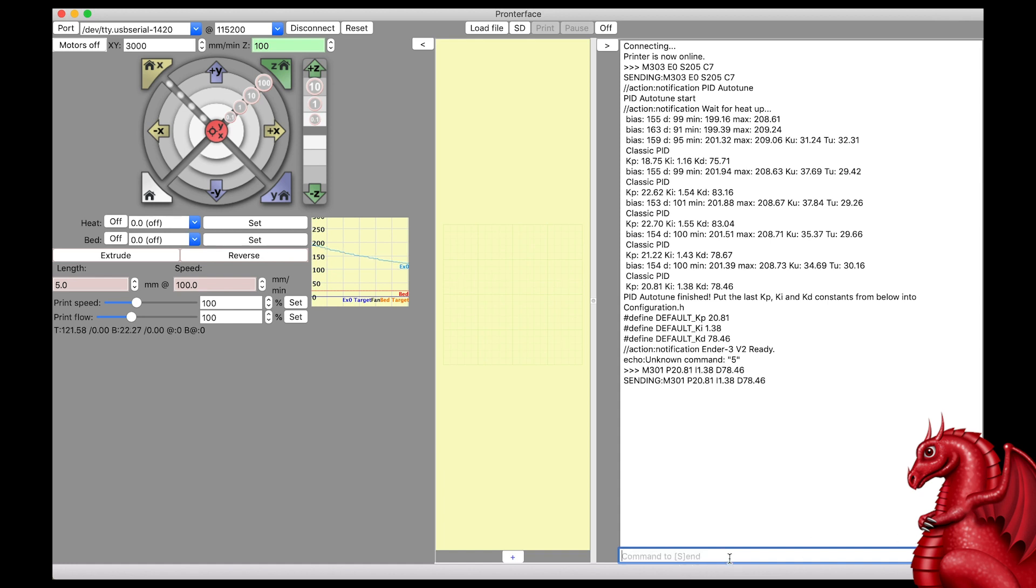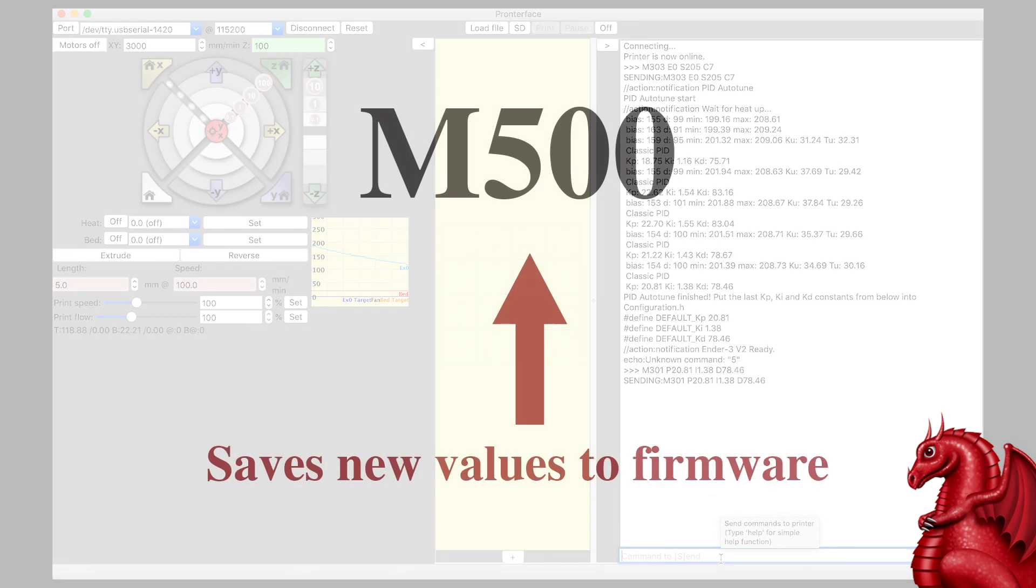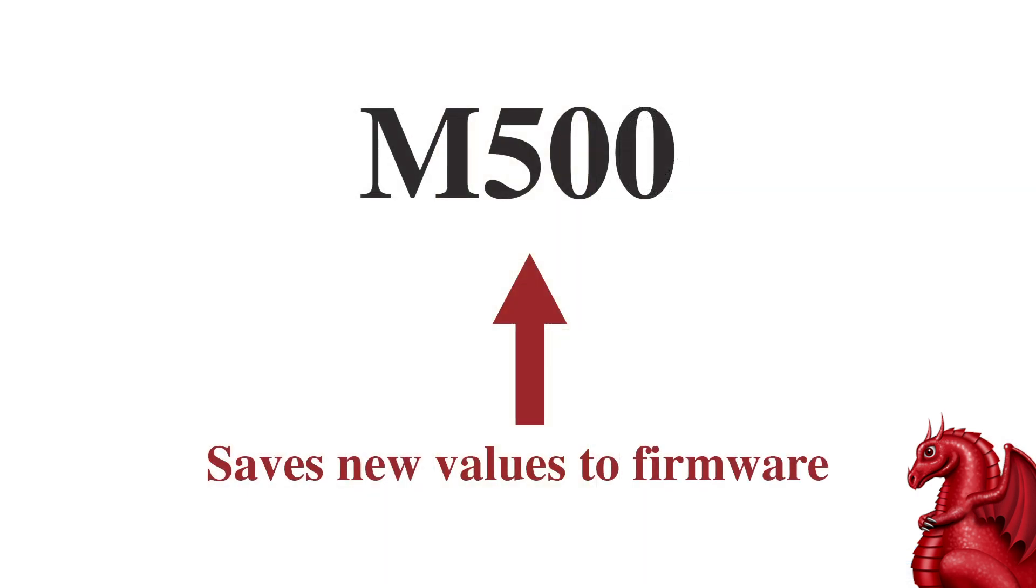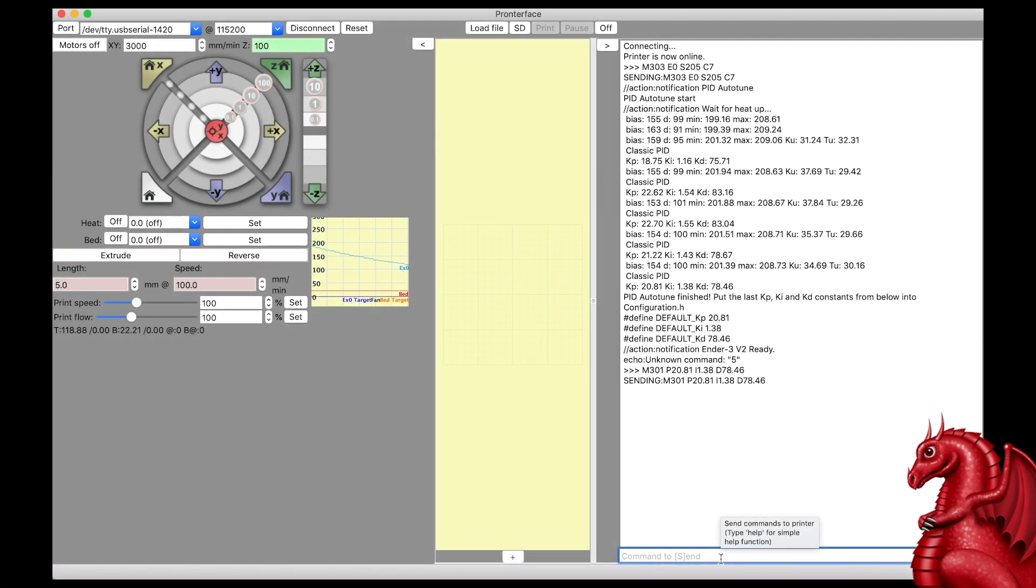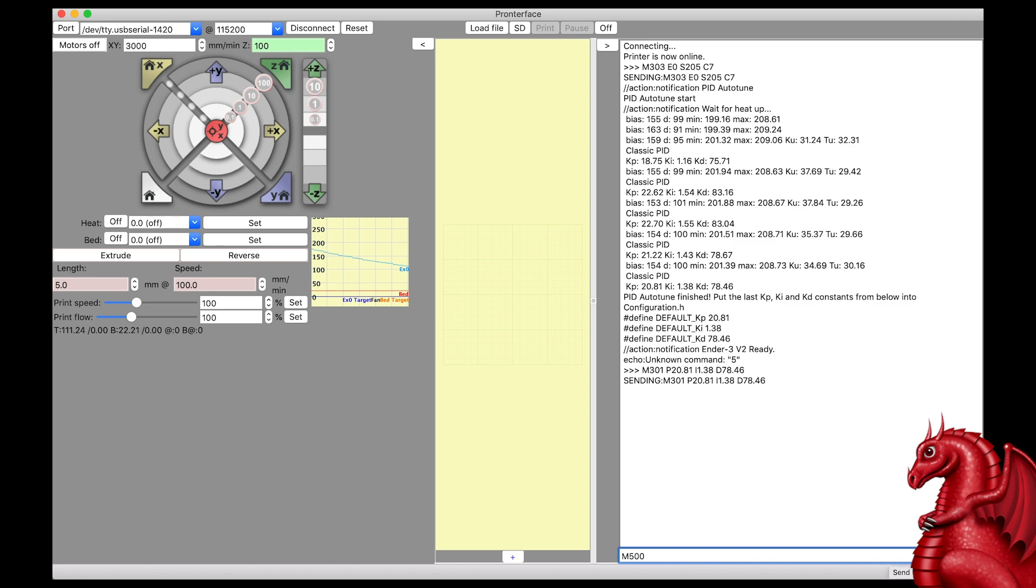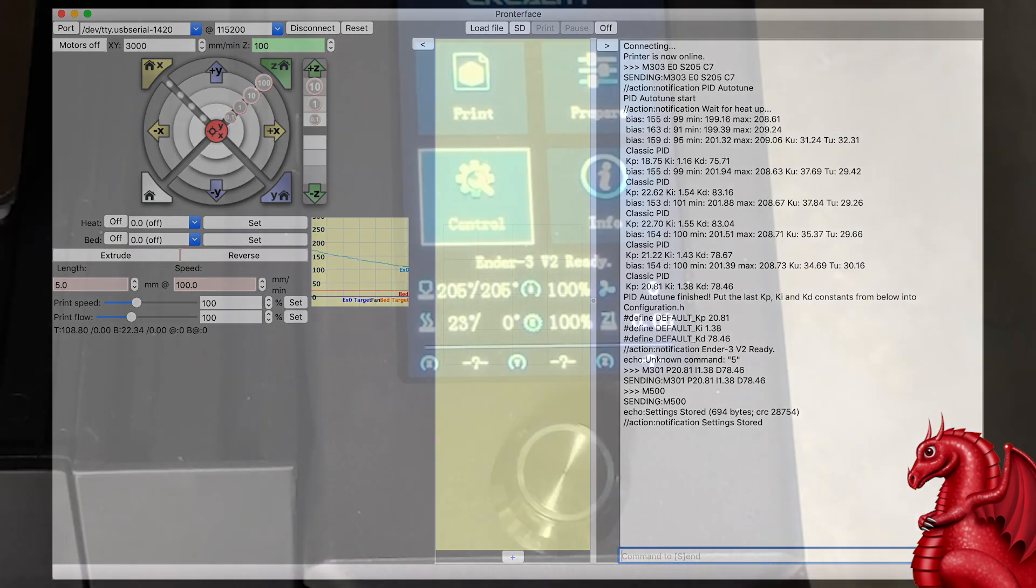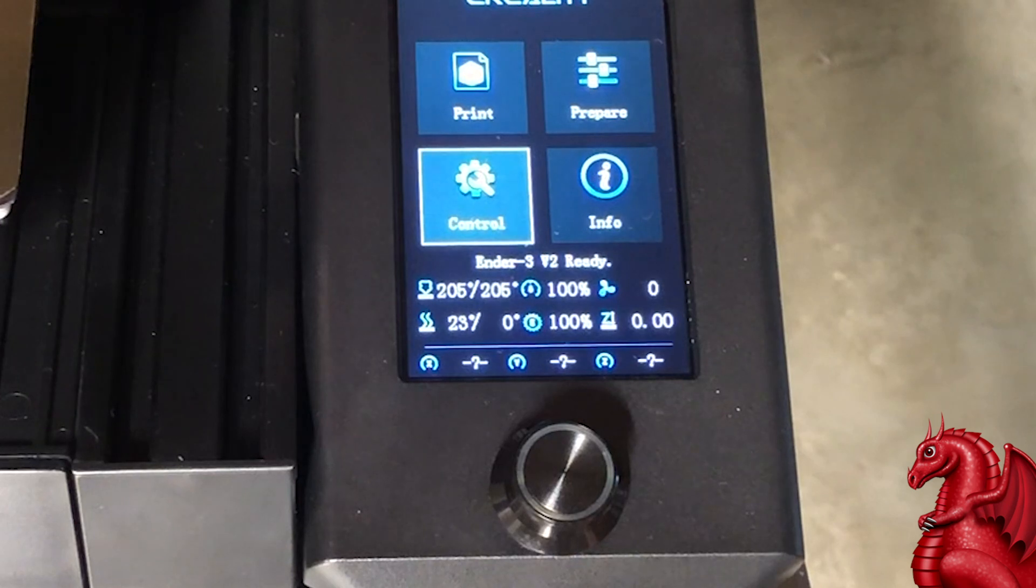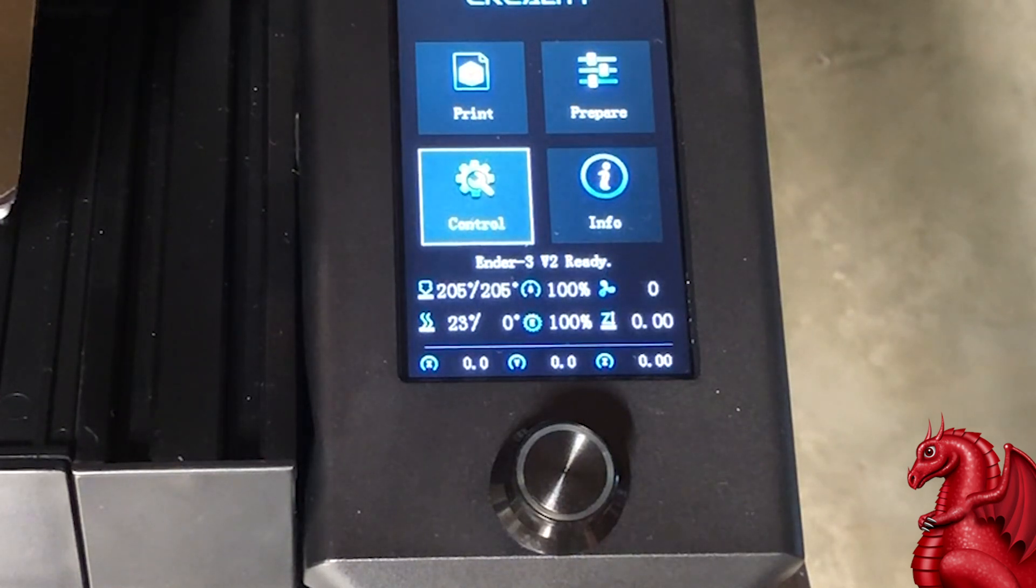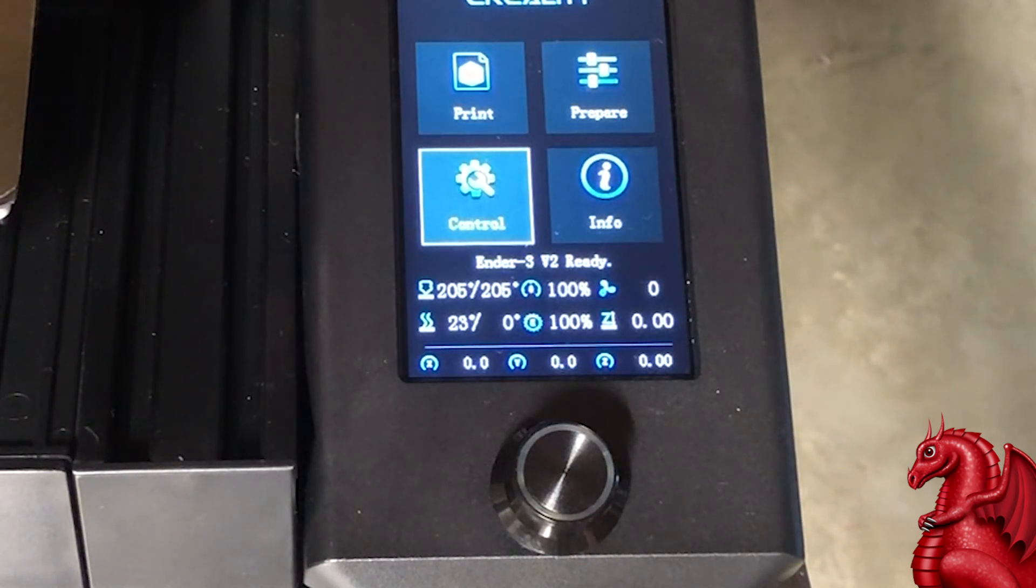The next command is we're going to tell the printer to save these settings. So, you need to type in M500 and hit send, and that's going to tell the firmware to keep these settings. That's all you've got to do to run a PID autotune. Now, I'm going to pull it up, check how my numbers are looking, and it's staying at a consistent 205. So, it worked perfectly.